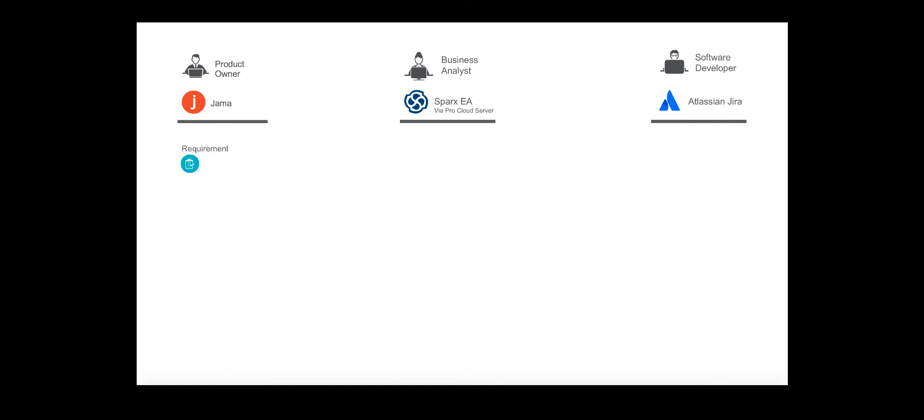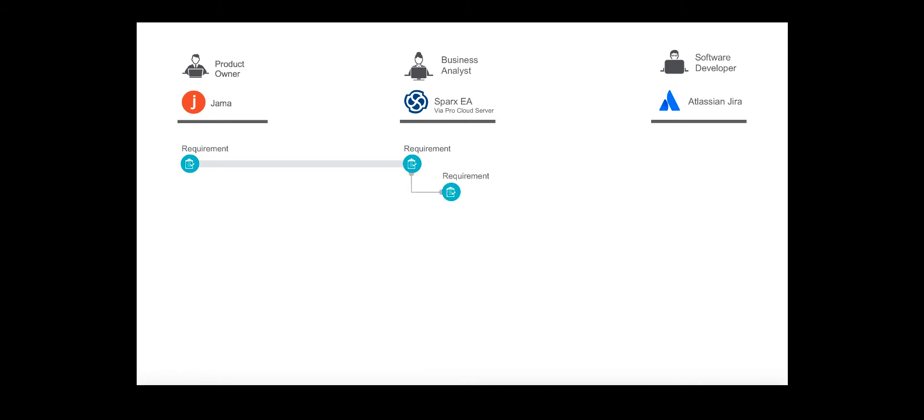In our demo, a product owner defines a high-level requirement in JAMA. When it's ready for design, Tasktop flows the requirement from JAMA to Sparx EA via Sparx Pro Cloud Server, where a business analyst will further model and define it in preparation for implementation. The BA creates two child requirements.